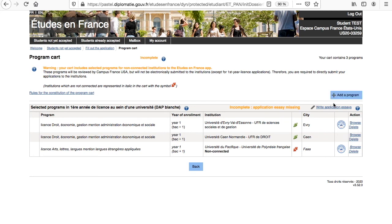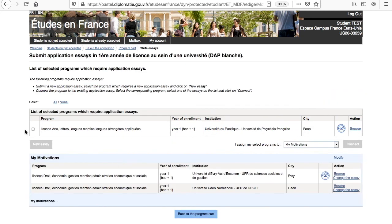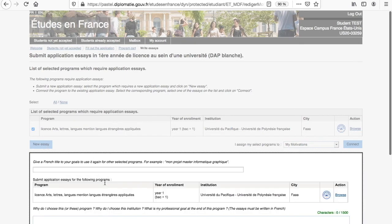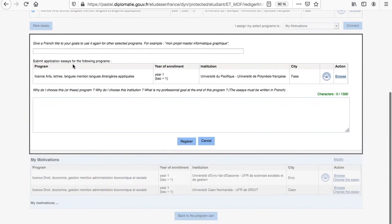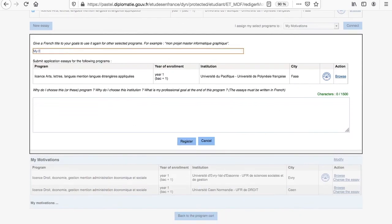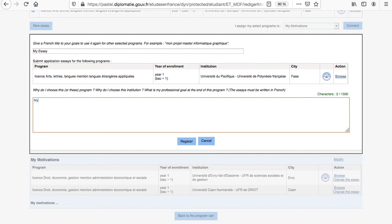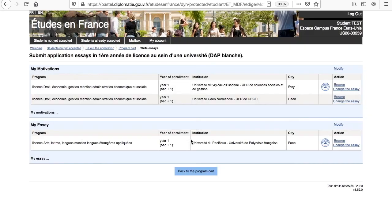To add your statement of motivation, click on Write Application Essays, select a program, and complete this section. You may proceed with the same procedure for all of the other programs. The essay should be 1500 characters max and written in French or in English depending on the language of instruction of the program. It should reflect your interest in and motivations to attend the program.